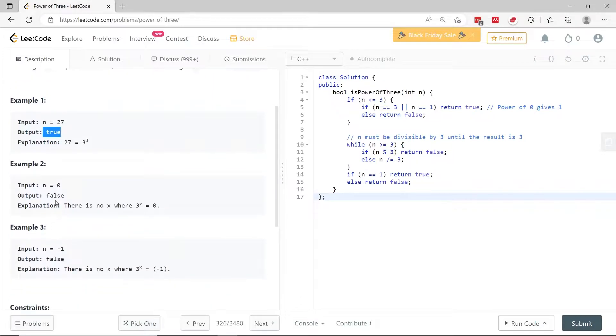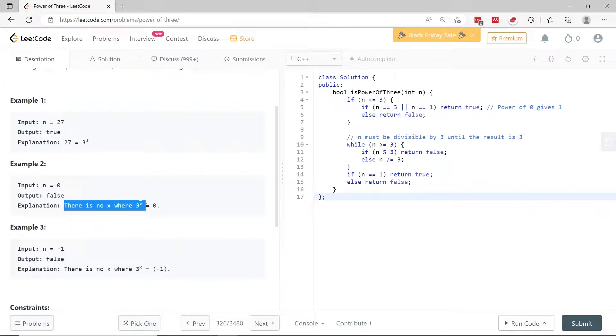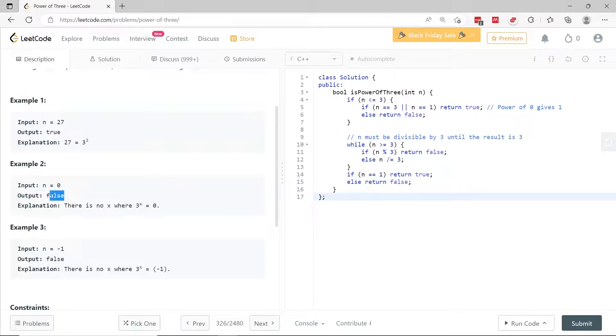If n is 0, there is no integer x such that 3 to the power of x equals 0, and therefore we have to return false.